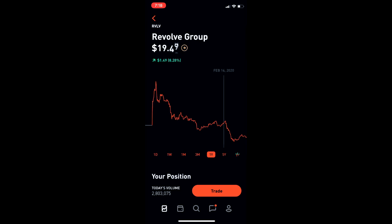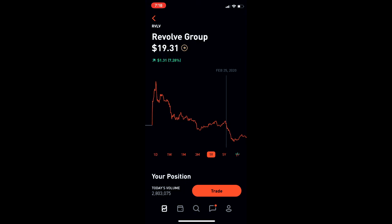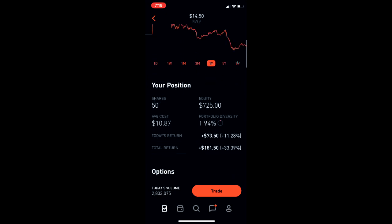Look, the thing is we're still below what we were in February, but this crash right here is not all because of COVID. They actually missed their earnings in February before the crash, so you'd have to factor that in as well. So how far can we go up? Maybe 15, I don't know.